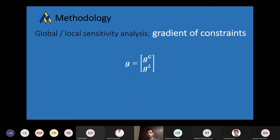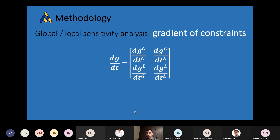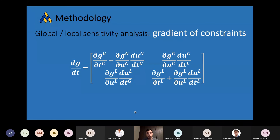It's a bit more complicated when we go to the gradient of the constraints. Here we have global and local constraints. When we derive with respect to global and local design variables, we have four possibilities, represented by the four sub-blocks of this Jacobian. Expanding these terms, I want to focus attention on the two terms in which we have the dependency of something in the global with respect to the local, or vice versa — DUL, something in the local model with respect to global design variables. For these two terms, we will require special treatment.